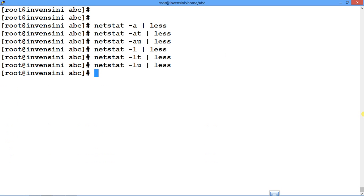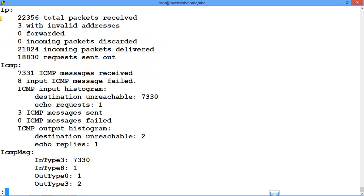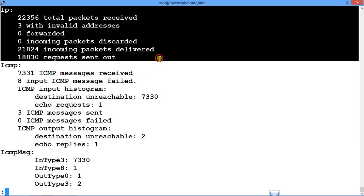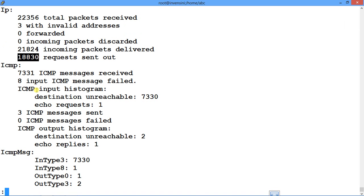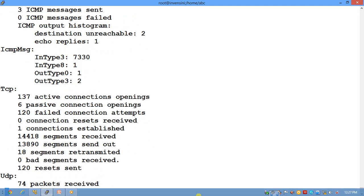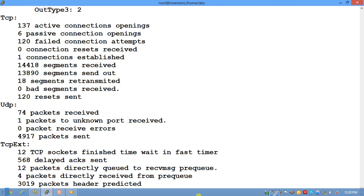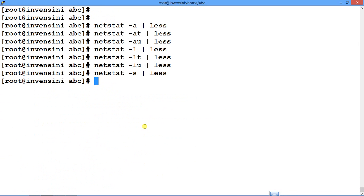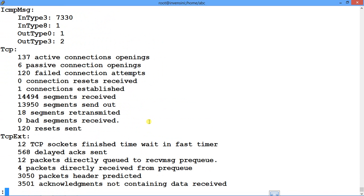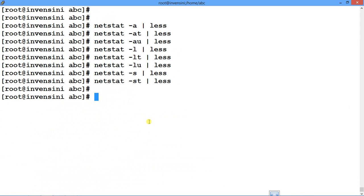Similarly, if you want to see the statistics of each protocol, you use netstat -s for statistics. You can see IP totals, invalid packets, incoming and outgoing packets, ICMP messages, and more. If you want to bifurcate into TCP or UDP, you say -st for TCP-only information and -su for UDP-related information.